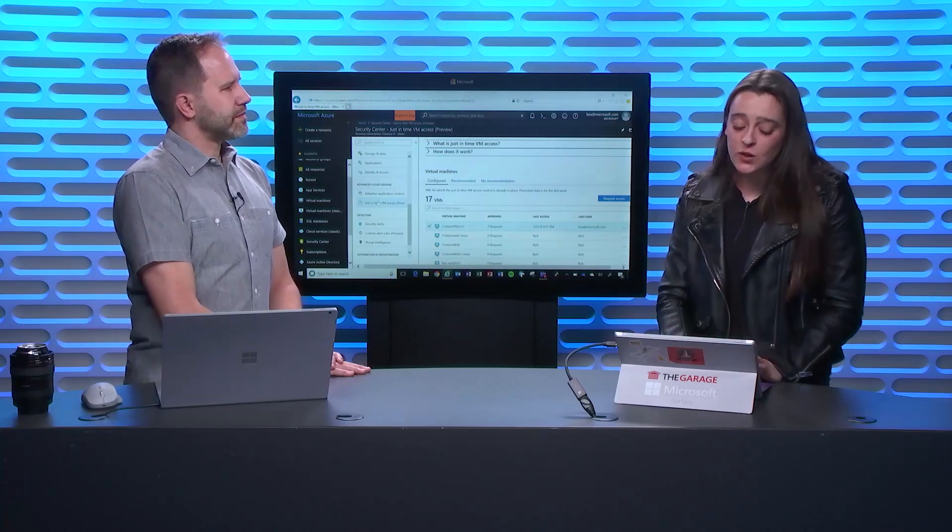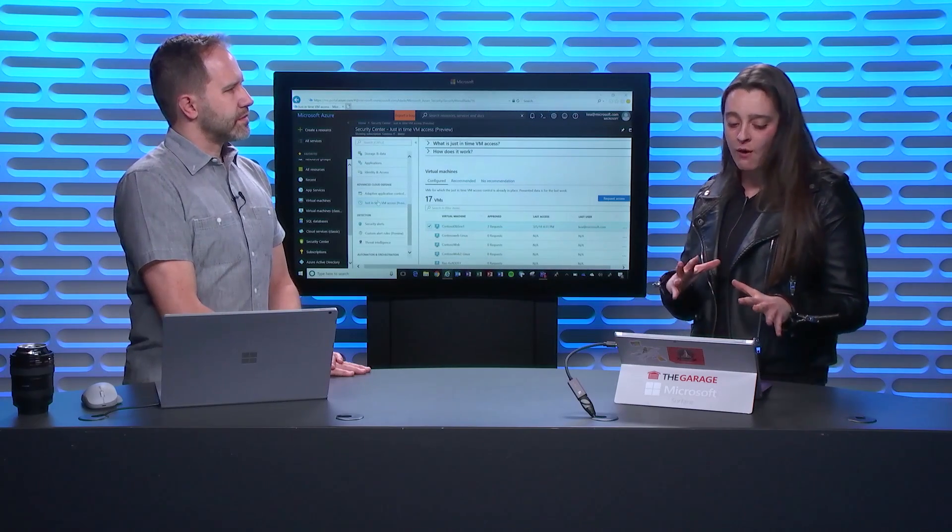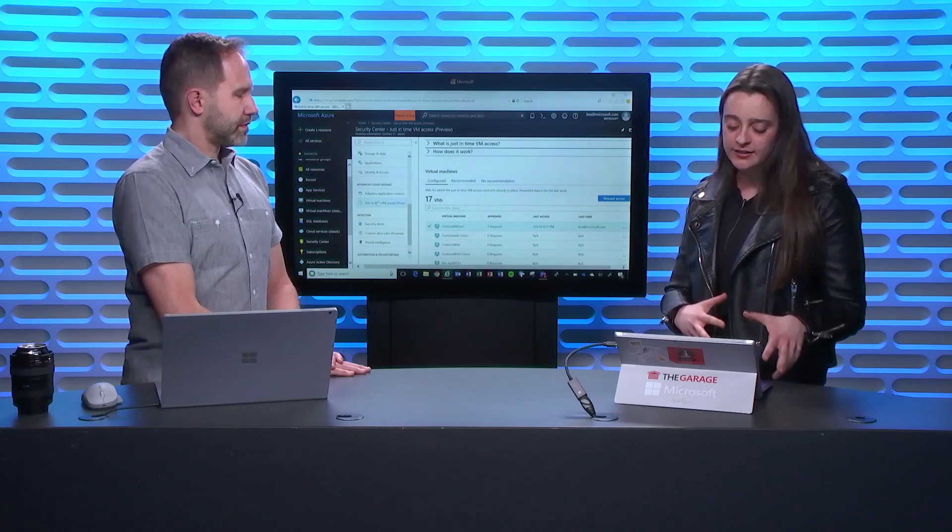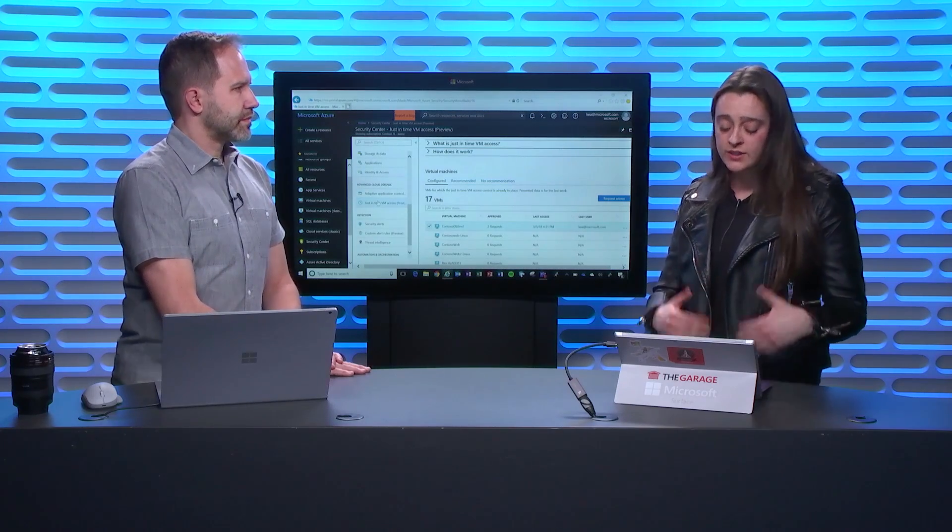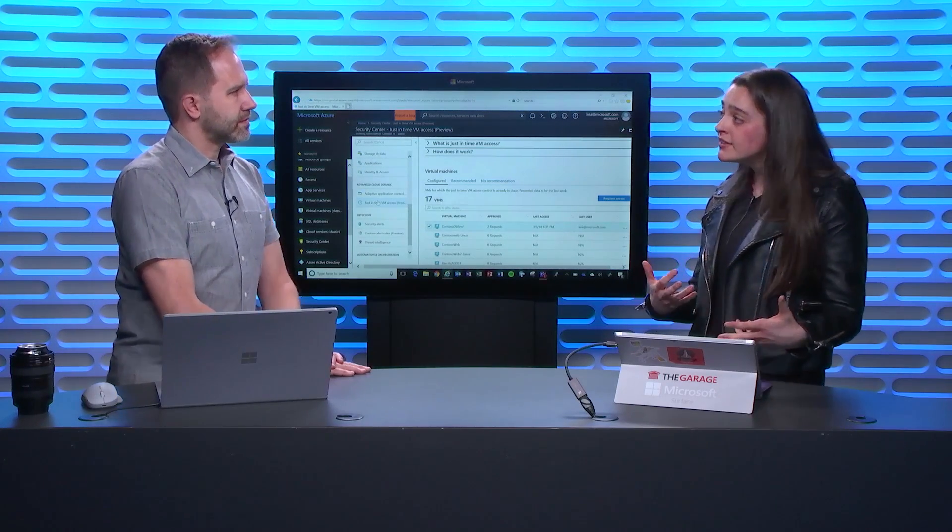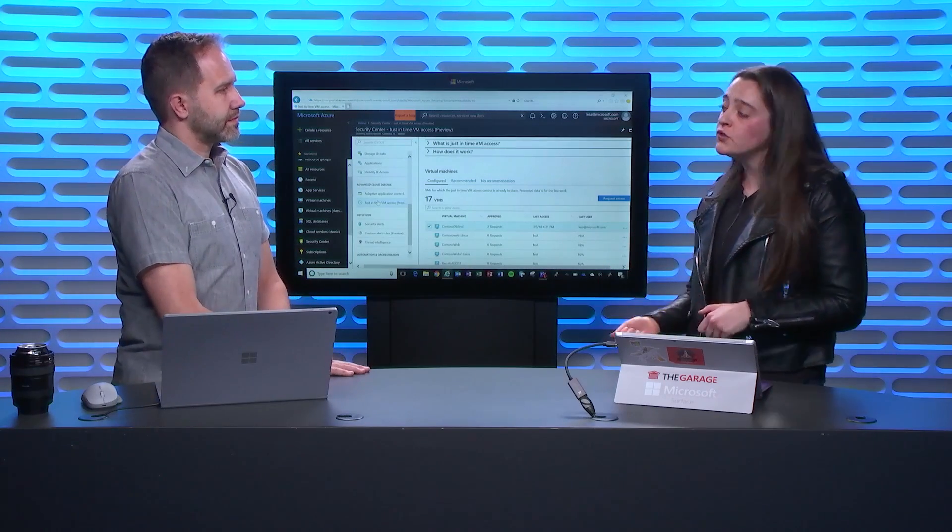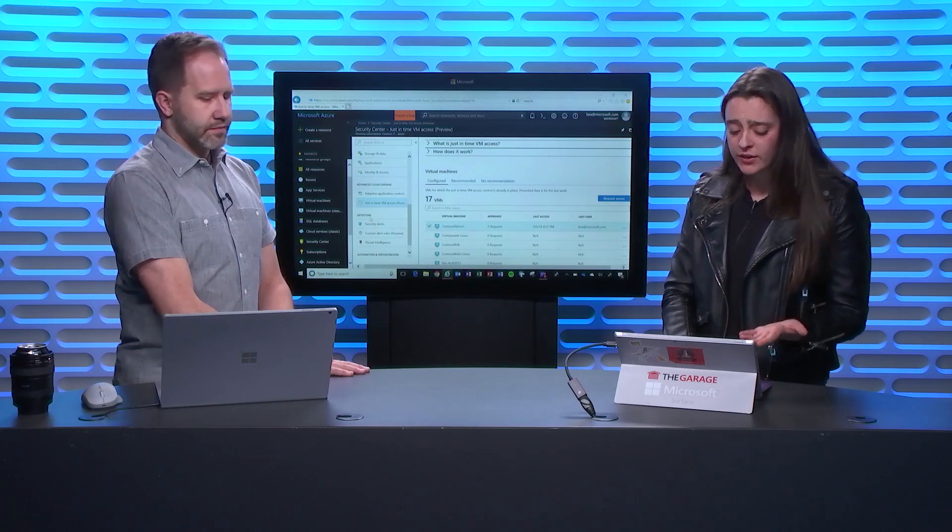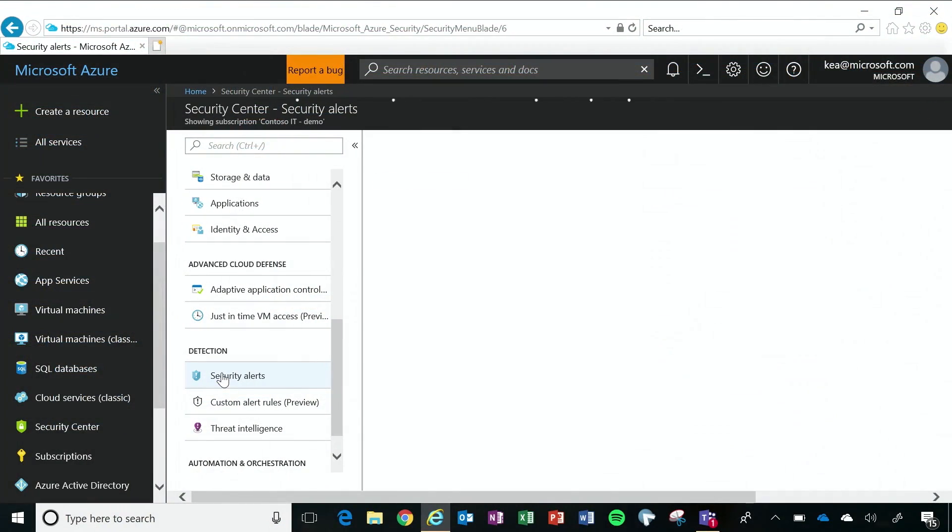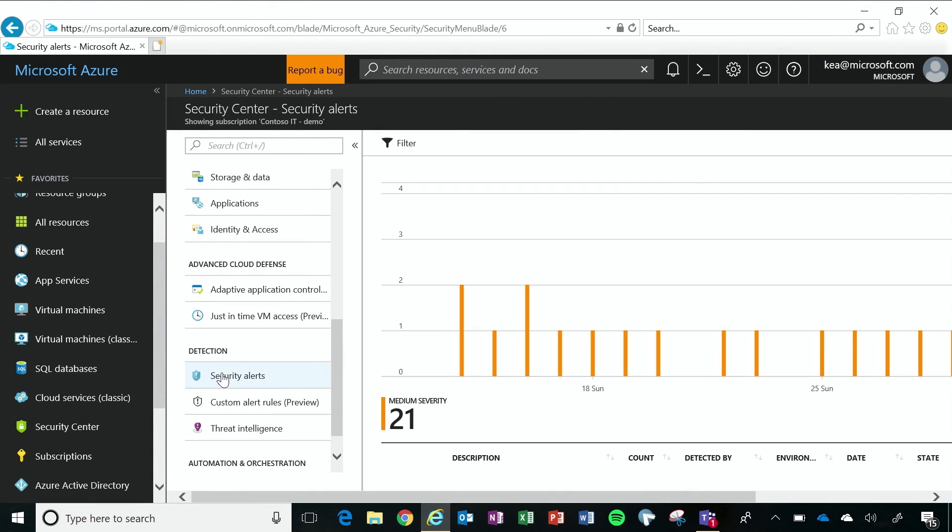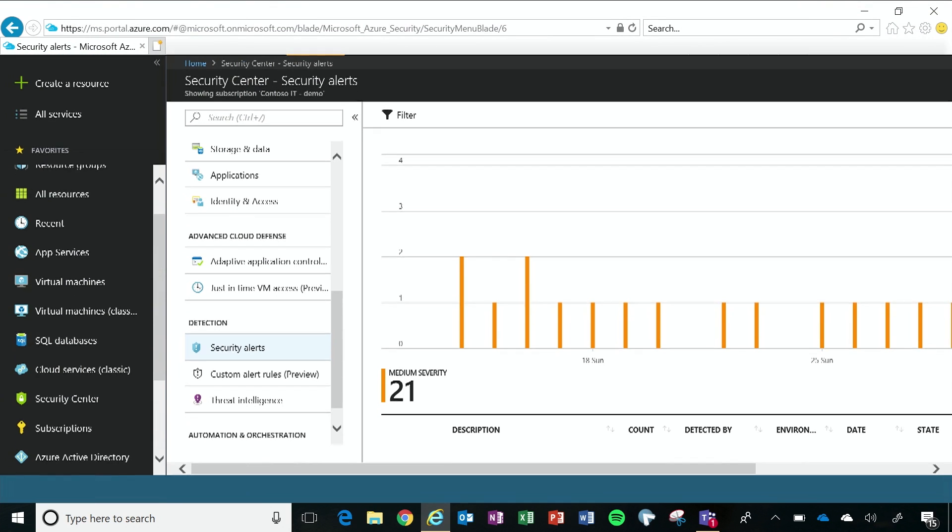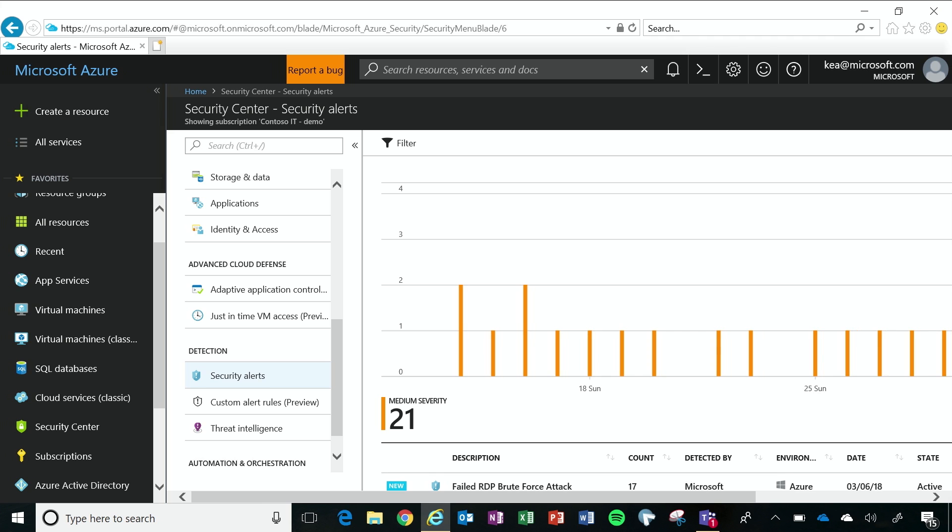So the last thing that I'm going to be showing you is how Azure Security Center uses intelligence to detect threats and then ways that we can respond to those threats. Okay. So under detection, I'm going to click Security Alerts, and Security Center prioritizes those alerts detected, as you can imagine, by color. So red means severe, blue is not as severe.